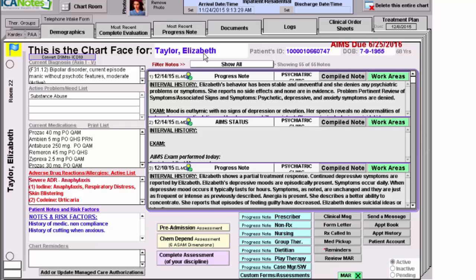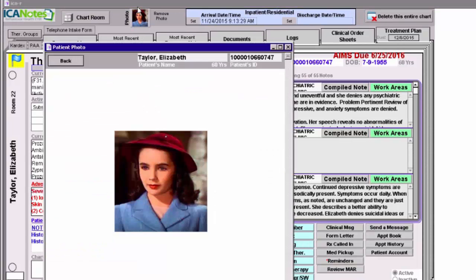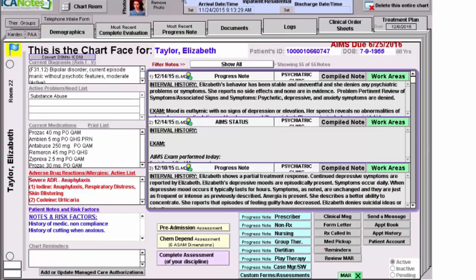This is pretty typical as to what an active chart face will look like for a patient, either in an inpatient or outpatient setting. You can see here that I have a little picture of Elizabeth that I've uploaded. We'll talk about how to do that a little bit later. If you're in the outpatient setting, you won't see this area — this is specific to inpatient, and we'll talk about this in more detail when we talk about inpatient notes specifically.